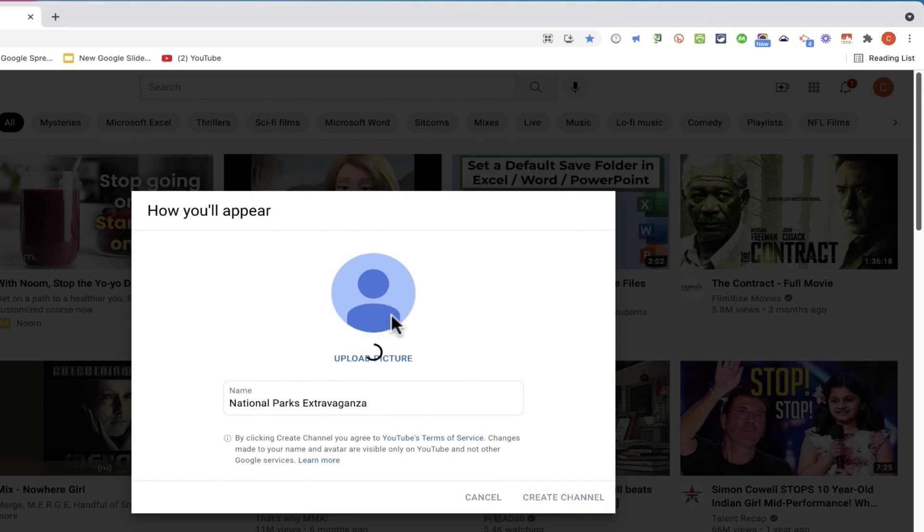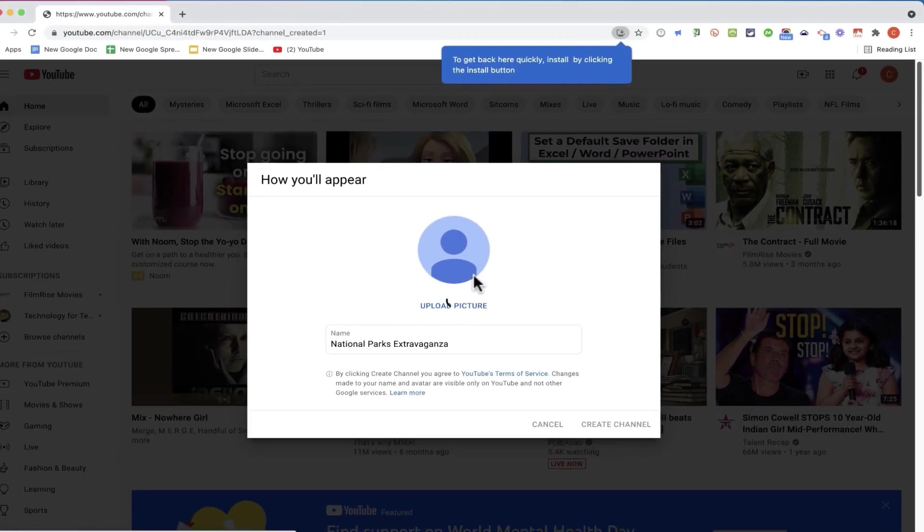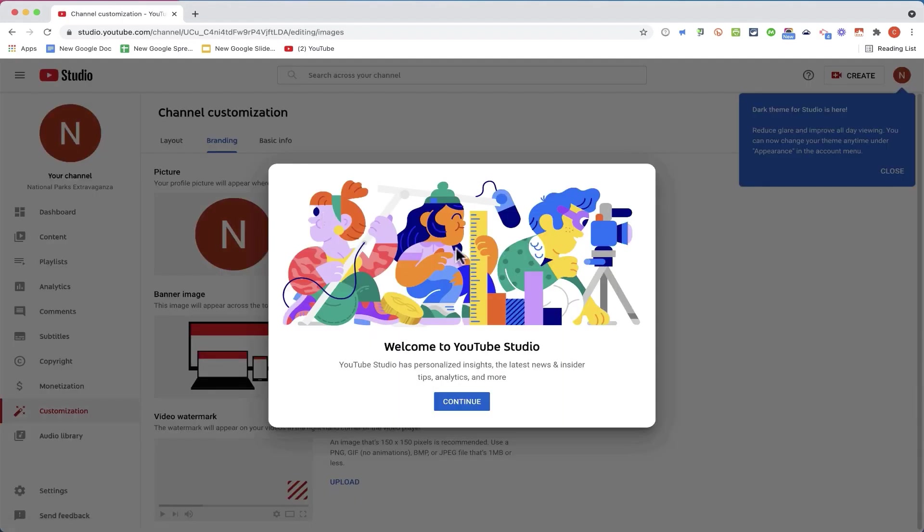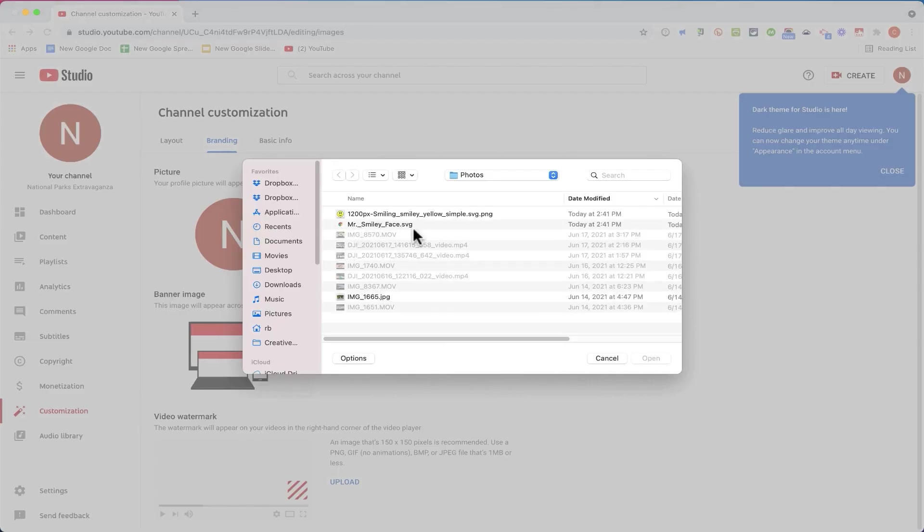Now notice I could have opted to upload a picture as well. And it's not too late to do that. I can click here on this N and it takes me to YouTube Studio. And here I can change the photo that's associated with my account.